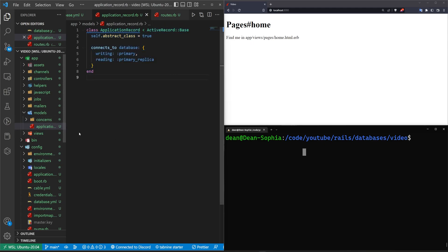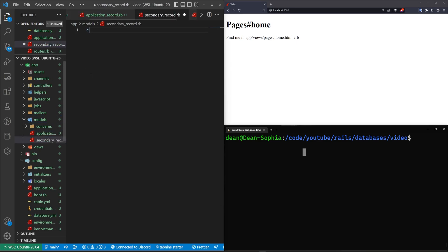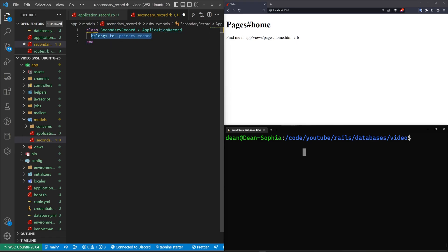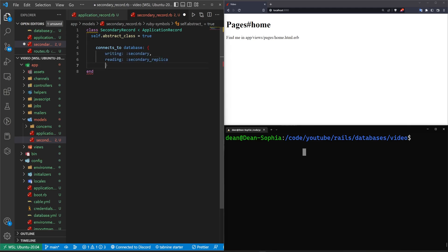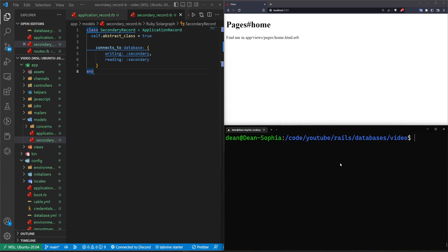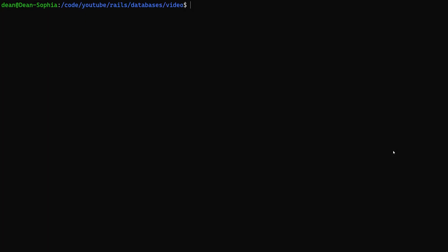Now the question is, if we have our tweets model, how do we tell it to use the secondary database? To do this, we have to essentially create another application record. We'll right click new file, call this one the secondary record.rb. Give it a class of secondary record. This is going to inherit from the application record. We're going to have a self.abstract class again, set it equal to true. Then we're going to tell it to connects to a database, which is going to be a writing of secondary and a reading of a secondary as well, because we don't have a replica for the secondary database. Maybe this is the tweets of all the people we disagree with, so we don't really care if they get lost.